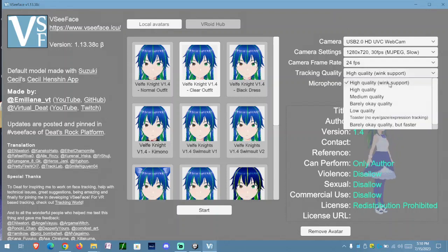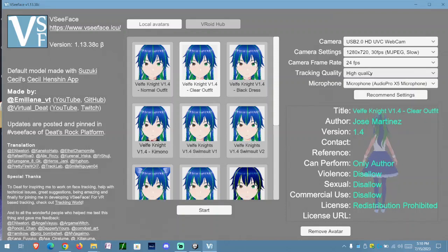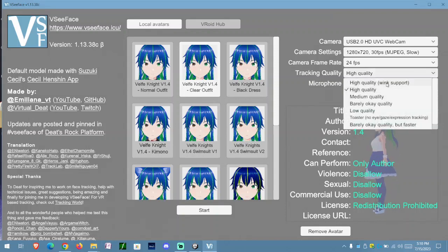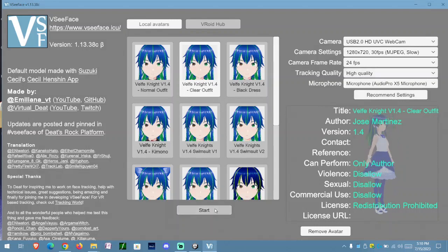You can have Wing support or not. We're going to go with just normal quality because I already tried Wing support. So we're going to go with normal and click start.